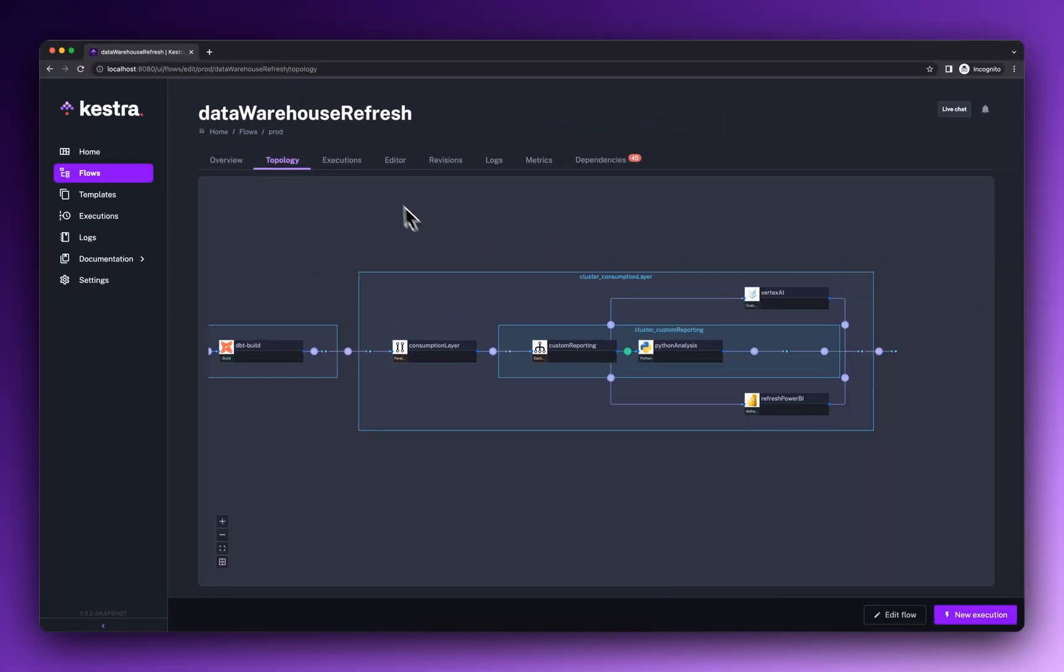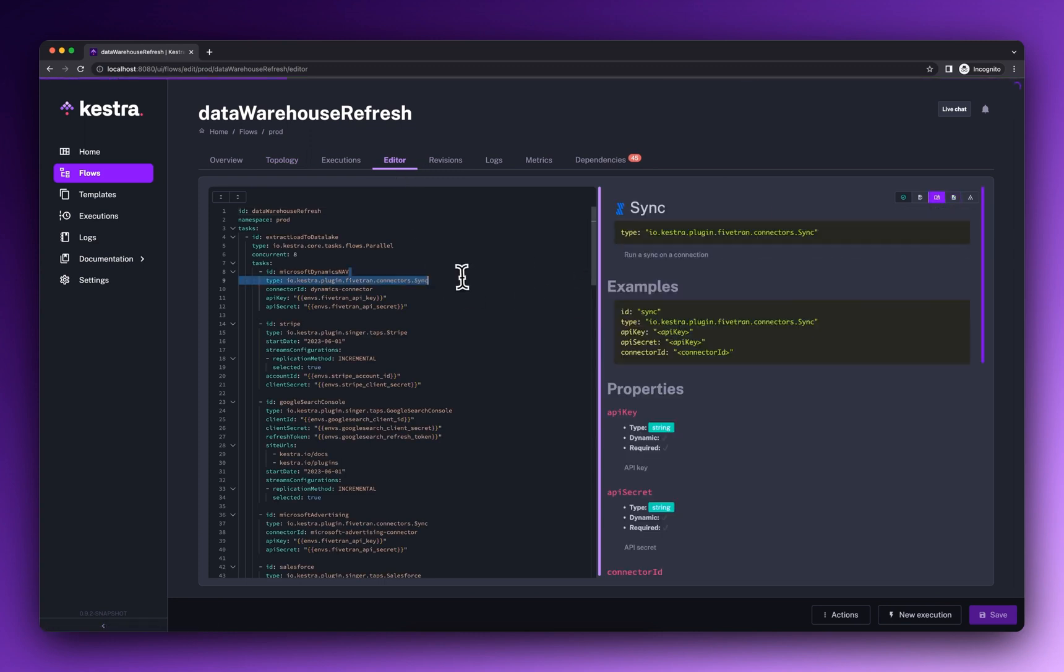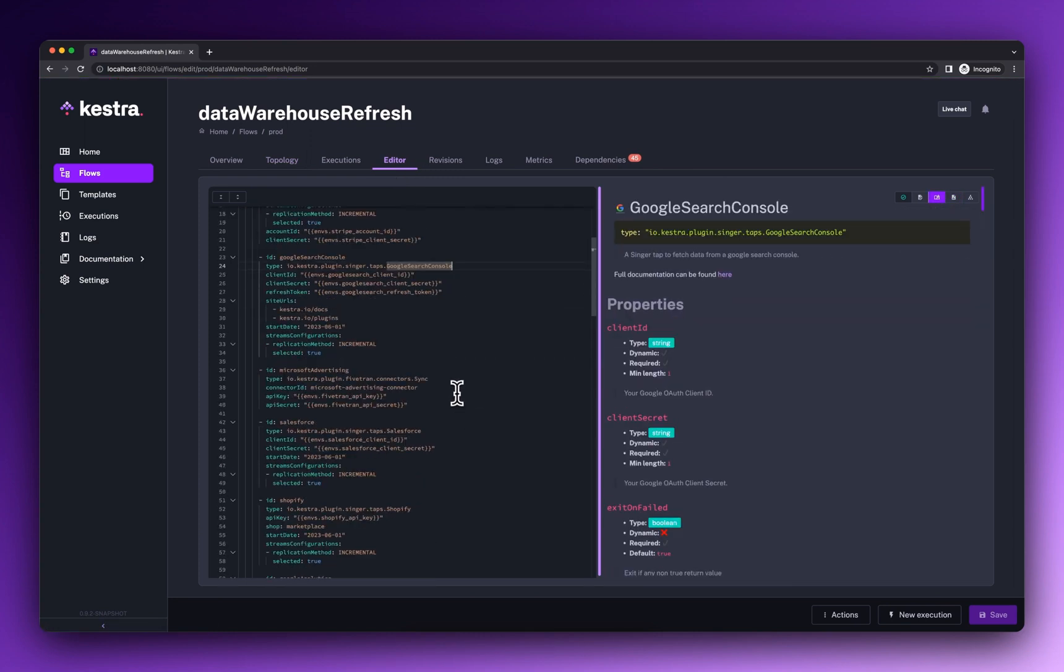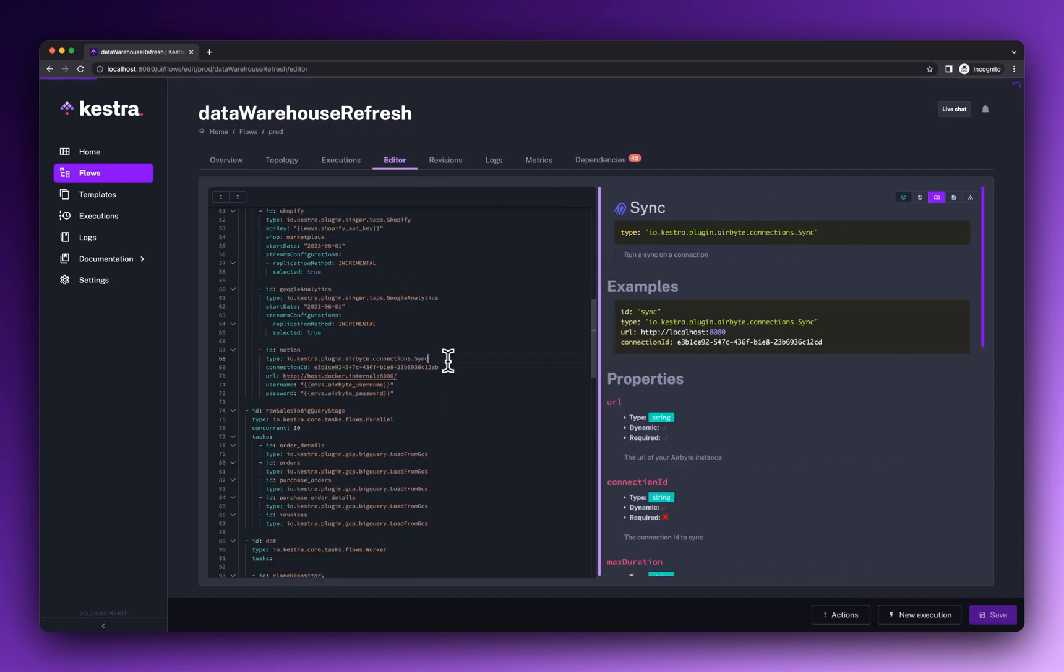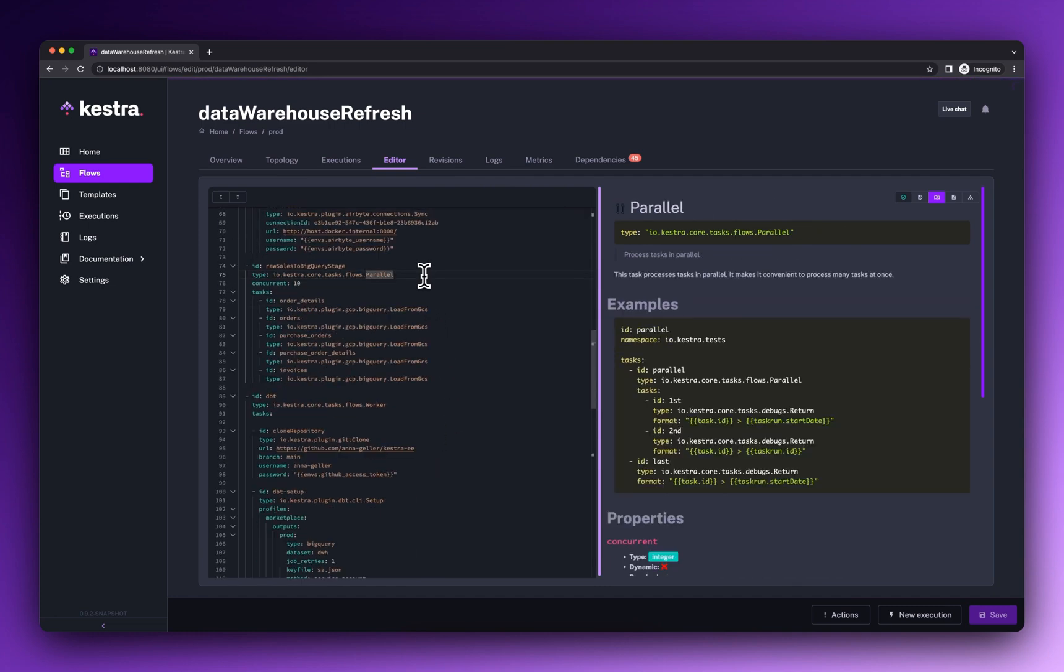The rich ecosystem of plugins helps you seamlessly integrate your existing stack. Using a simple declarative interface, you can ingest and process data efficiently, regardless of the source system your data is coming from.